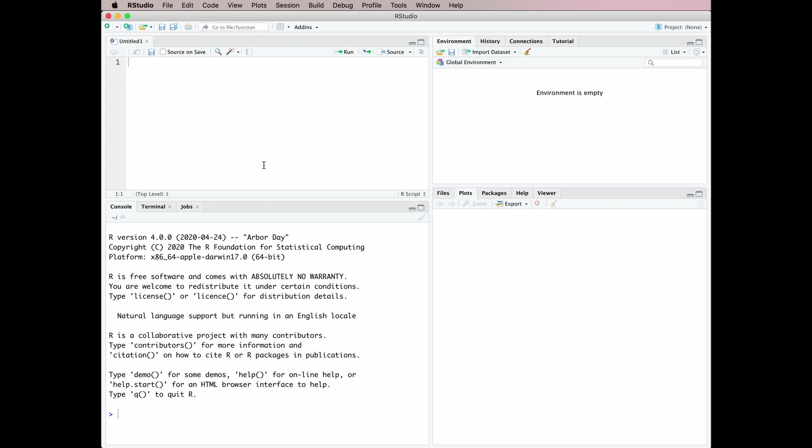You can edit code in there and send it to your console. This script window comes with a much more sophisticated editor than the built-in script editor on either a Mac or a PC, and there are lots of things you can do that will make your life a great deal easier if you're working in the script window rather than in the base R script editor.